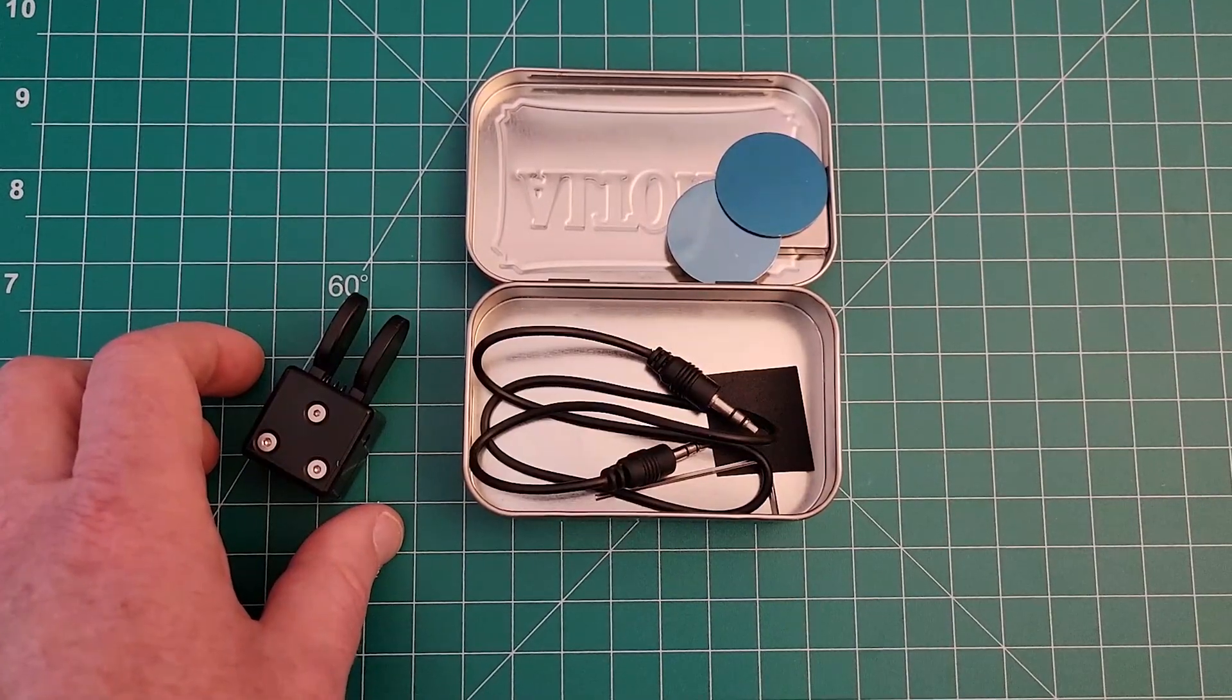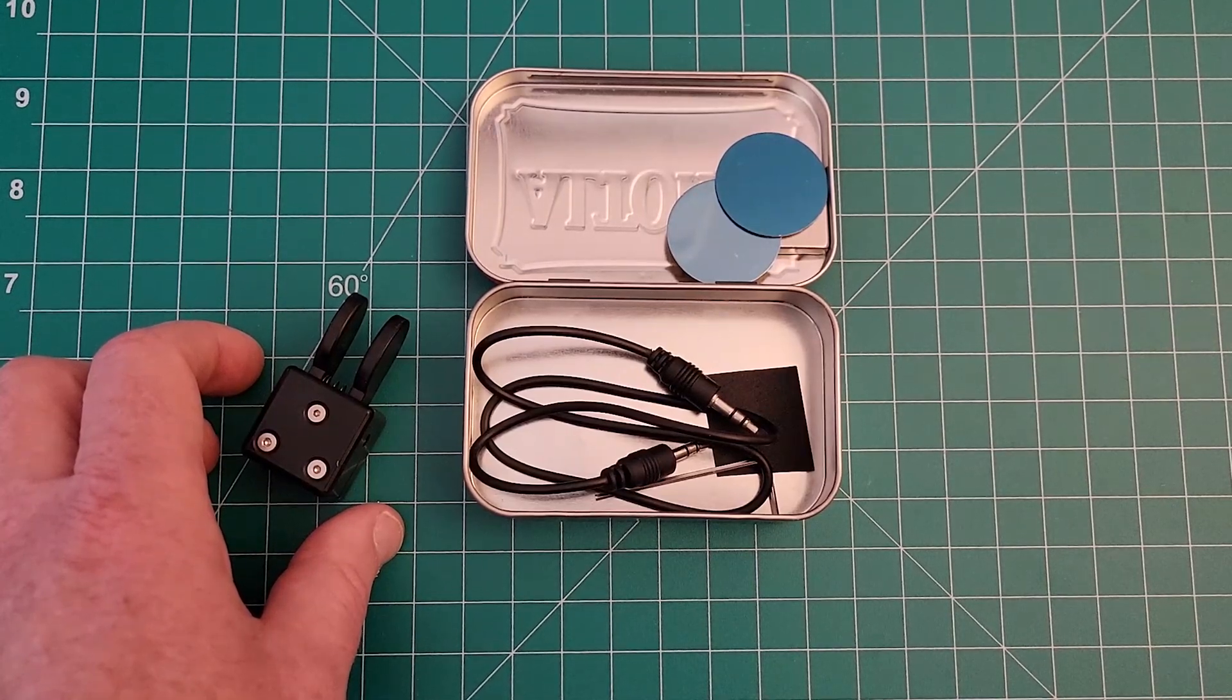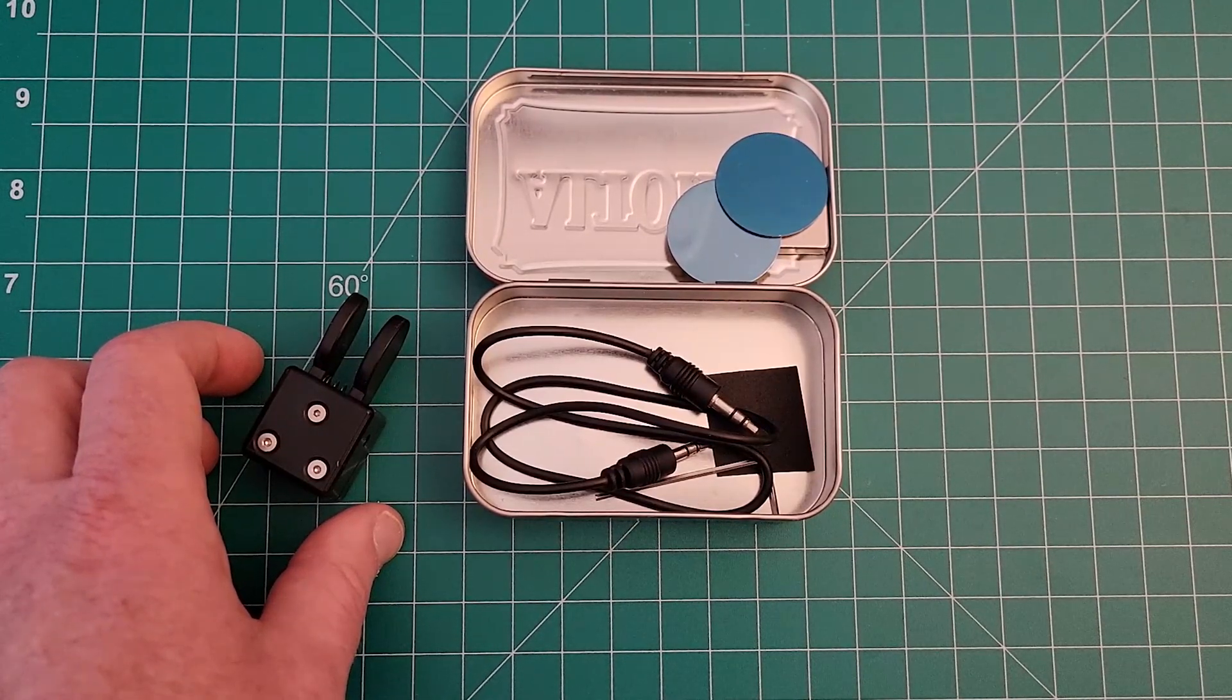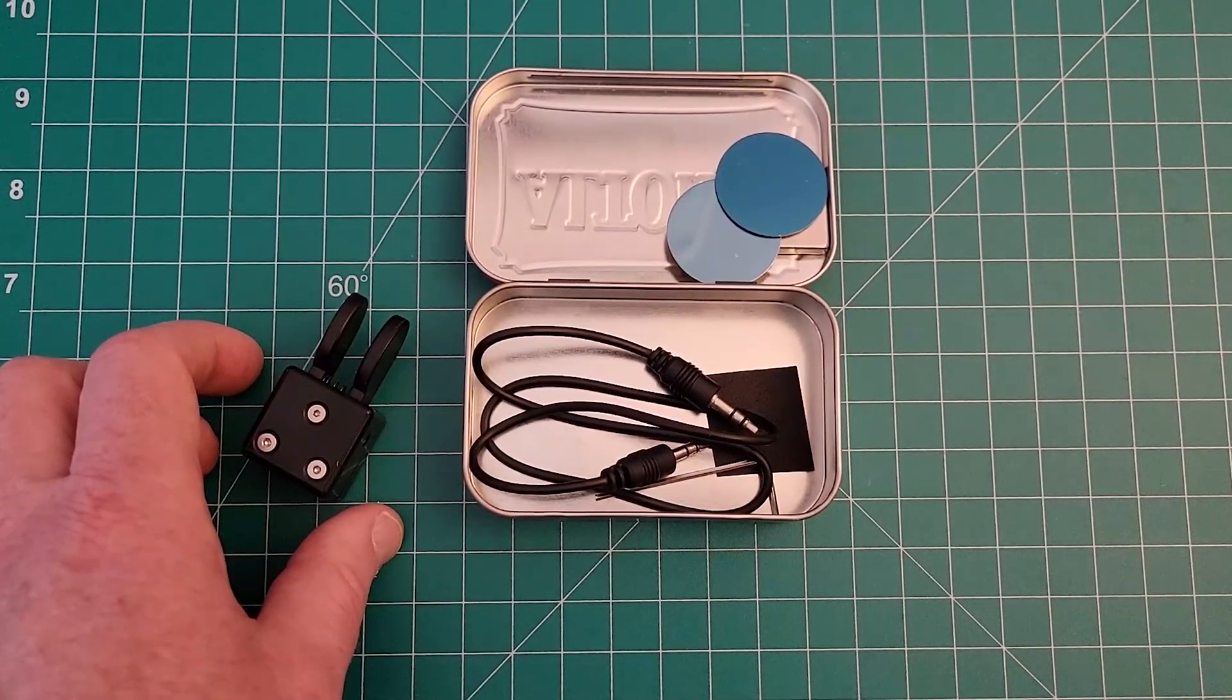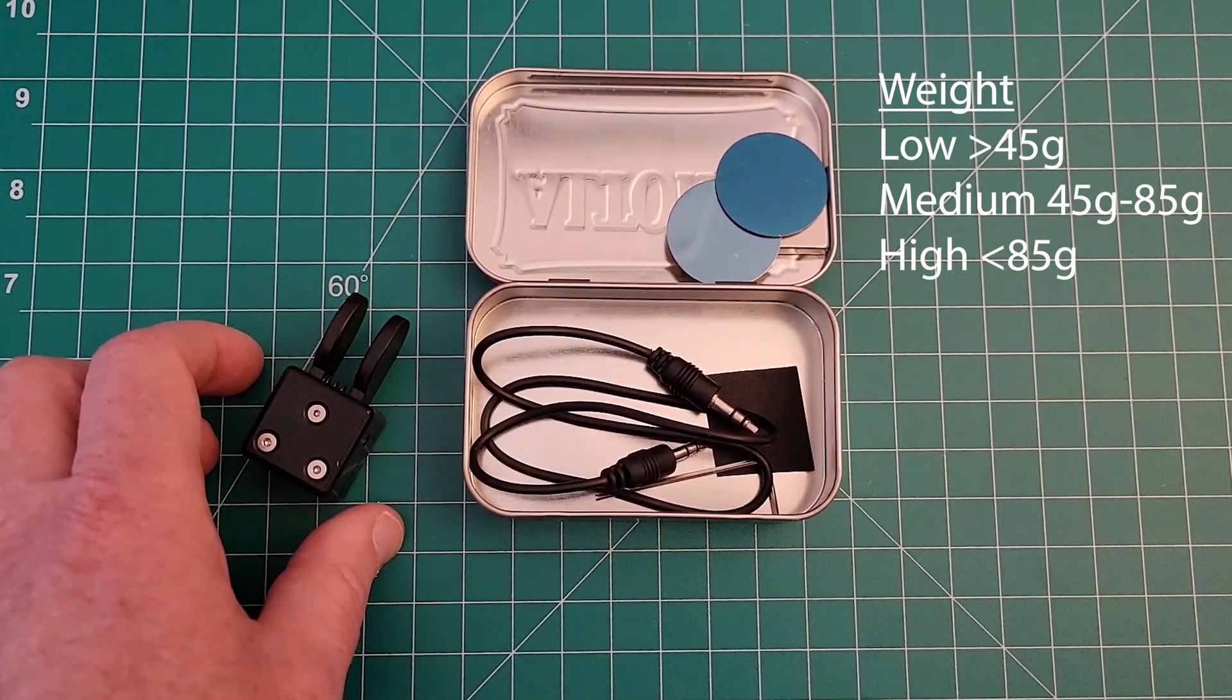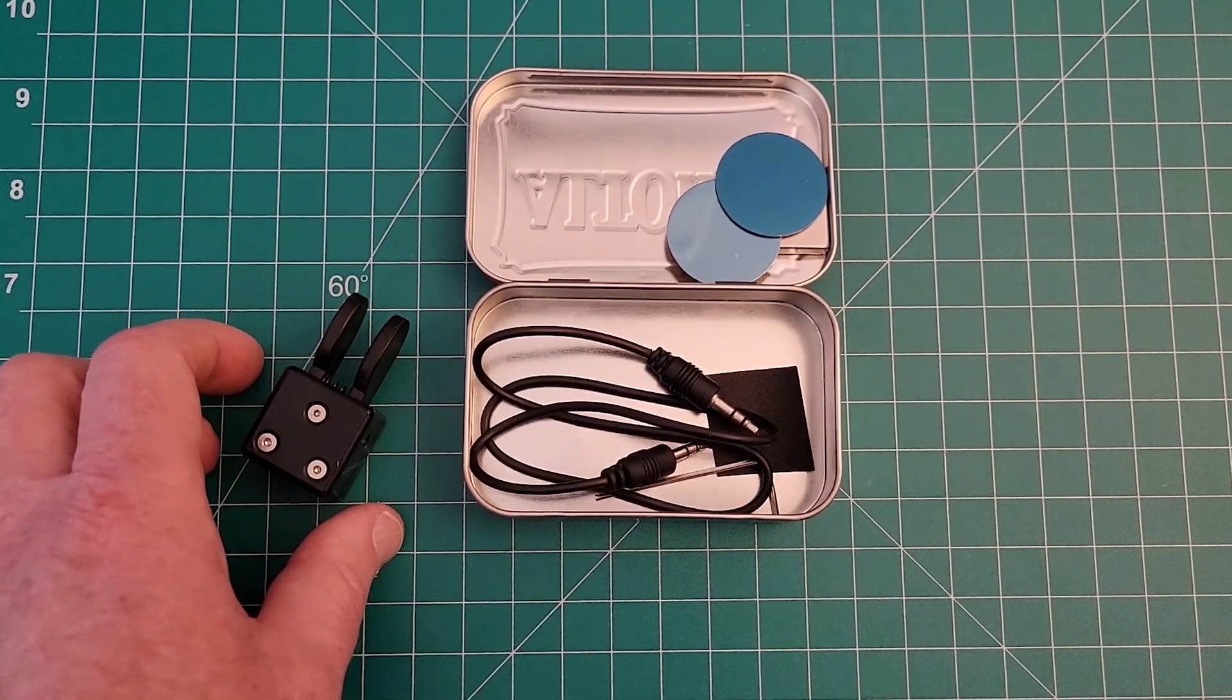Recently I fed ChatGPT the weight of all the paddles I've reviewed so far, including the cable weight, and asked for the algorithm to give me three reasonable paddle weight ranges. Low is less than 45 grams, medium is 45 grams to 85 grams, and high is above 85 grams.